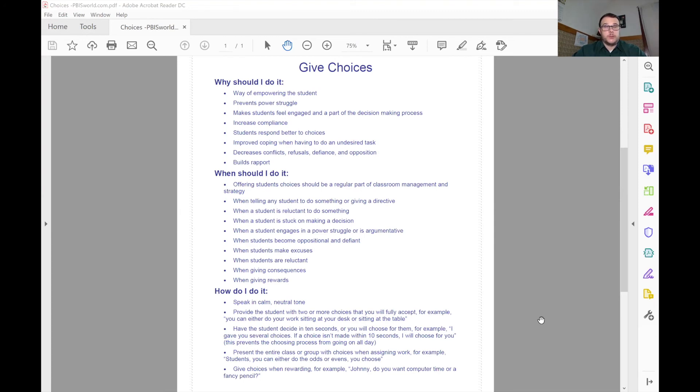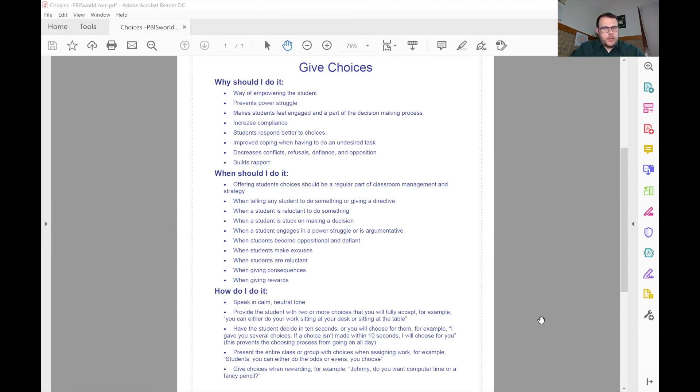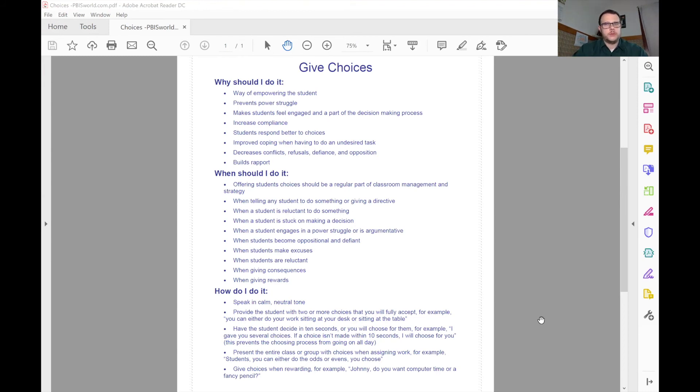You can also choose, and this is a really great thing, you can pick what those choices are. You're still getting a say in the matter. It's not like you're giving up control. You're building their ability to make healthy choices. You're not giving up control. You can decide what those two choices are.